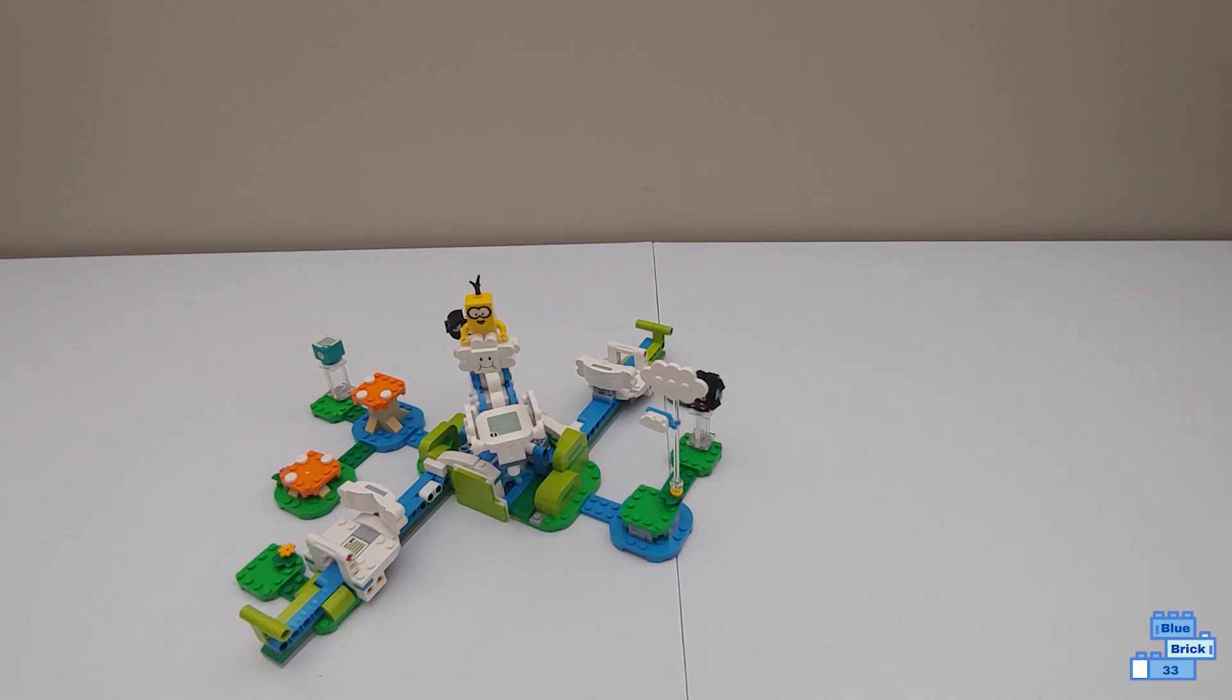This has 484 pieces, retails for $40 from the US, and this is age rated 7 and up.